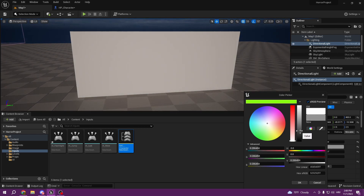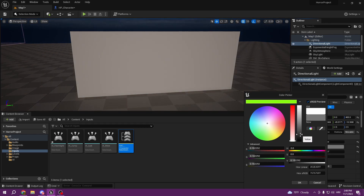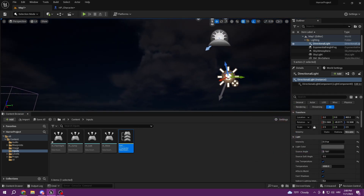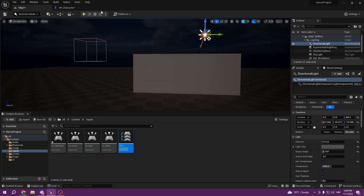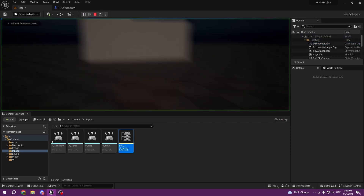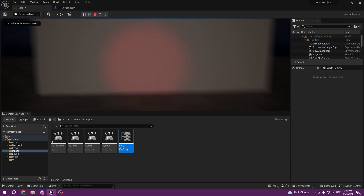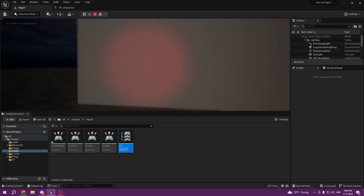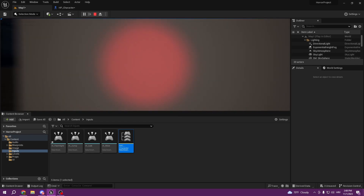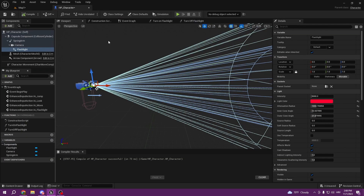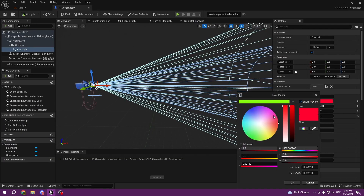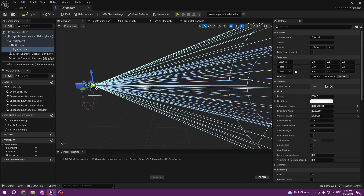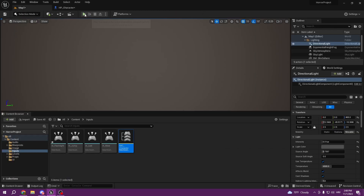Make the directional light darker. Now it's going to be night in our scene and as you can see our flashlight now works — you can see it. Now we can actually change the color of our flashlight in our HP character viewport.